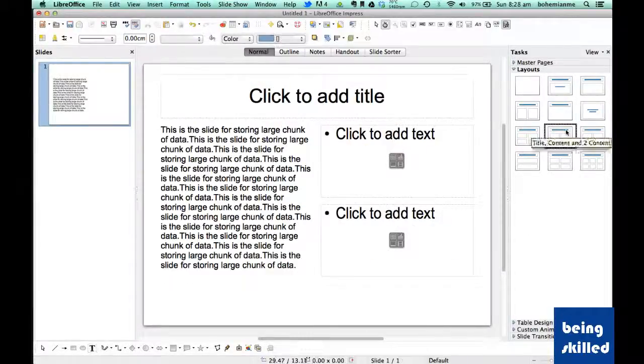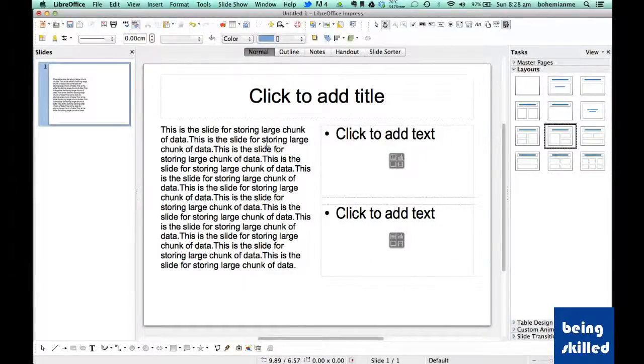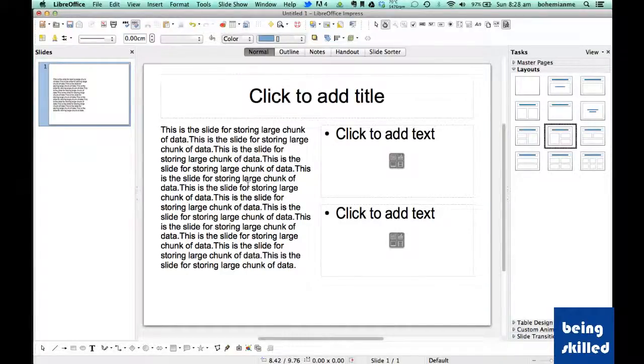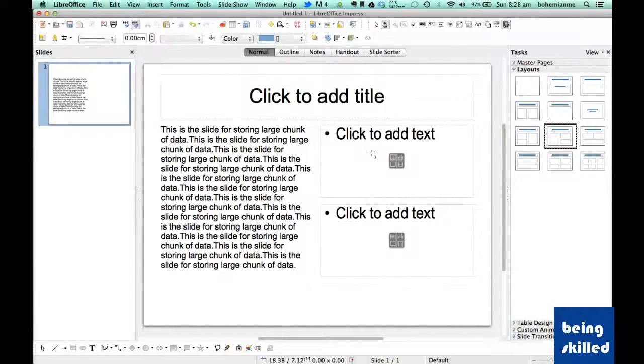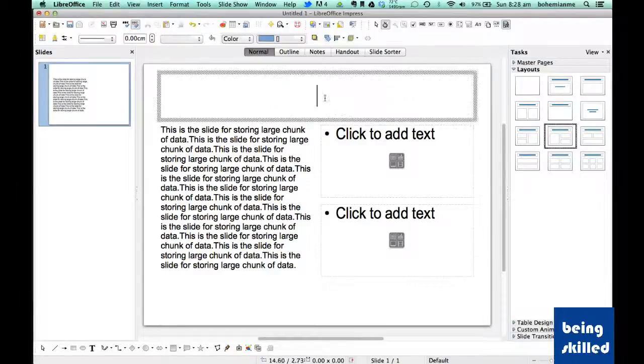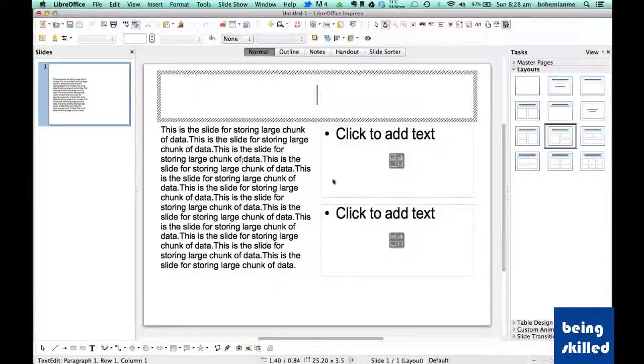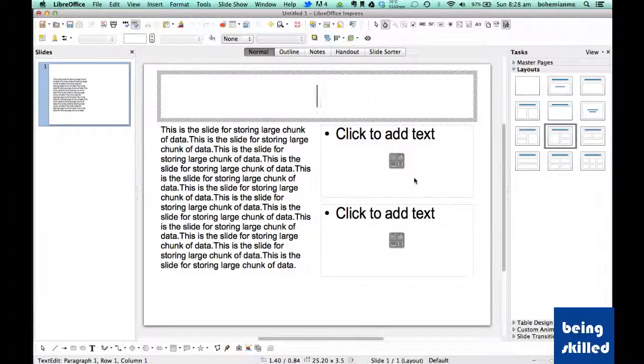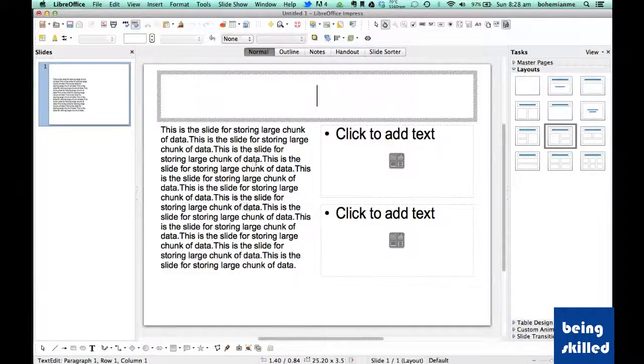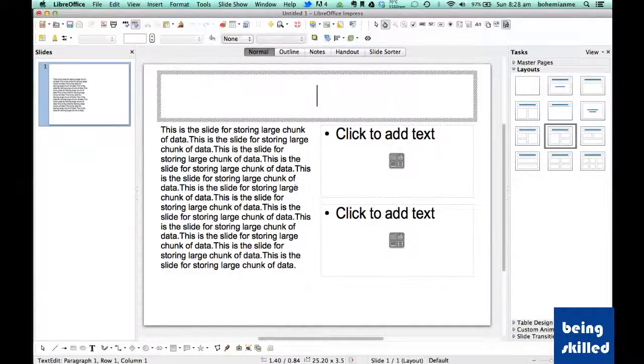This layout has a large placeholder on the left while two small placeholders on the right side. We can have some big large image on the left side and corresponding smaller images or smaller text related to this over here.